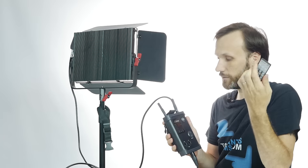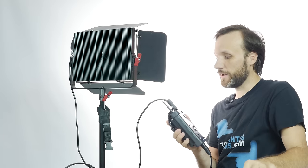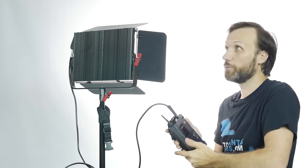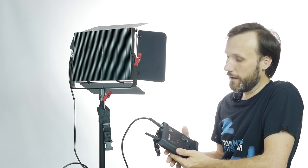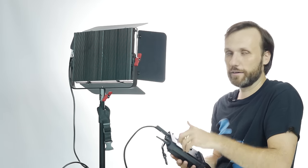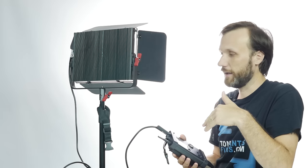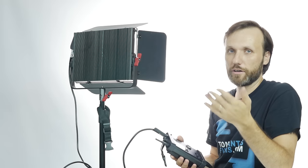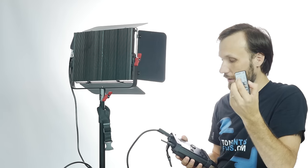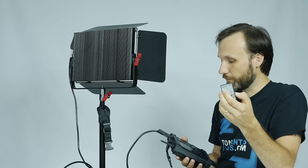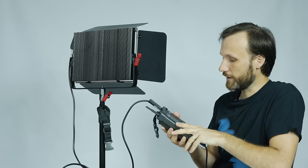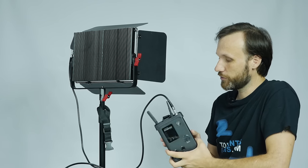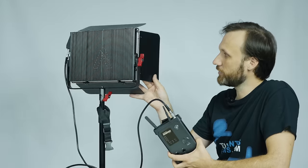It's handy if, for example, you mount the light somewhere really high and you don't want to always be taking the light down to turn it on or off or to adjust the intensity. Then you have this remote.